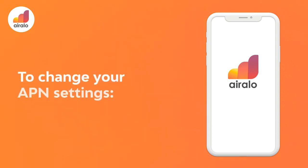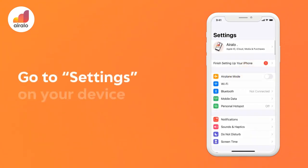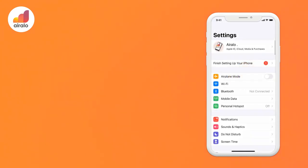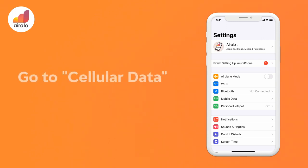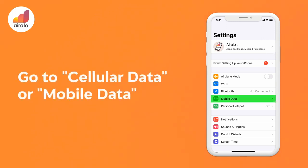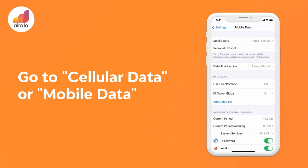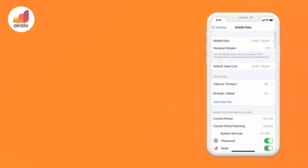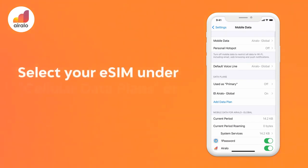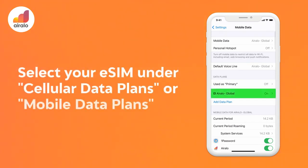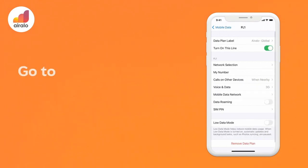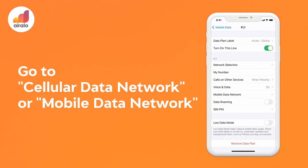To change your APN settings: 1. Go to Settings on your device. 2. Go to Cellular or Mobile Data. 3. Select your eSIM under Cellular Plans or Mobile Data Plans. 4. Go to Cellular Data Network or Mobile Data Network.